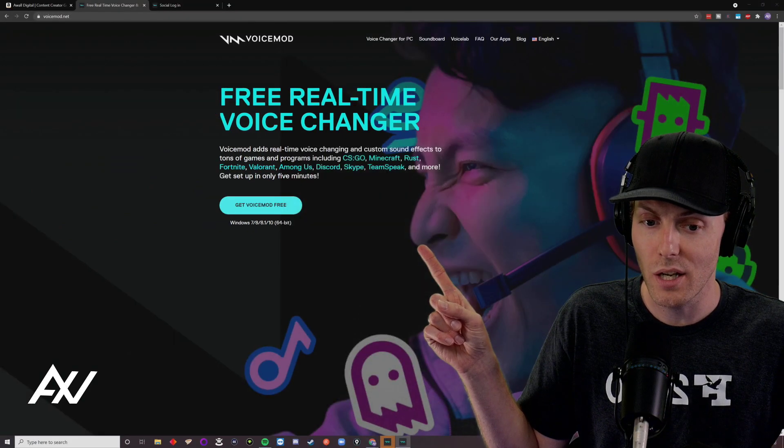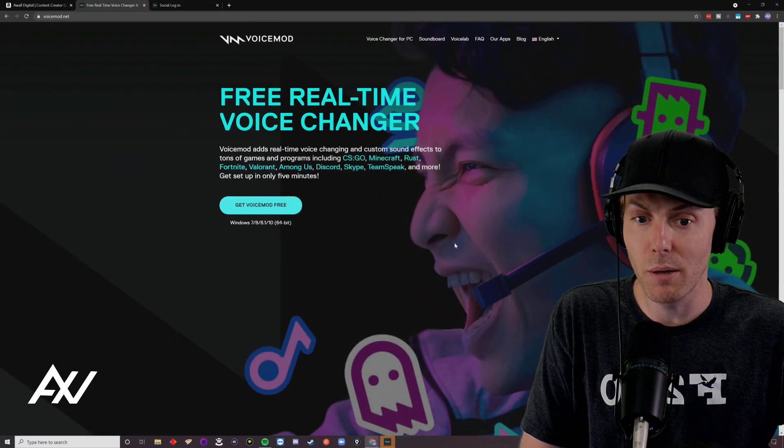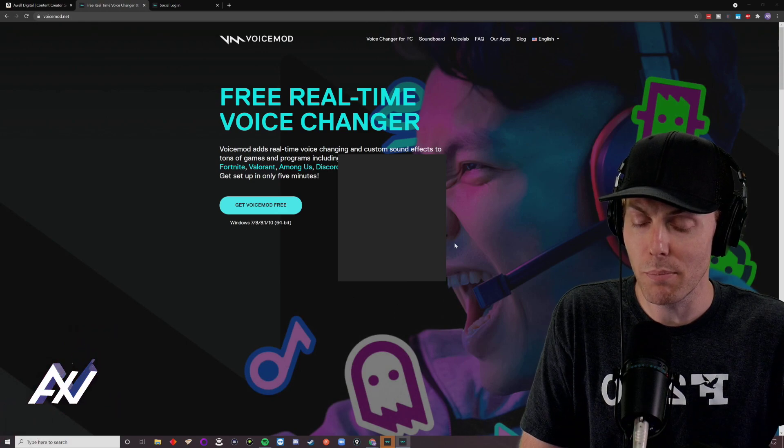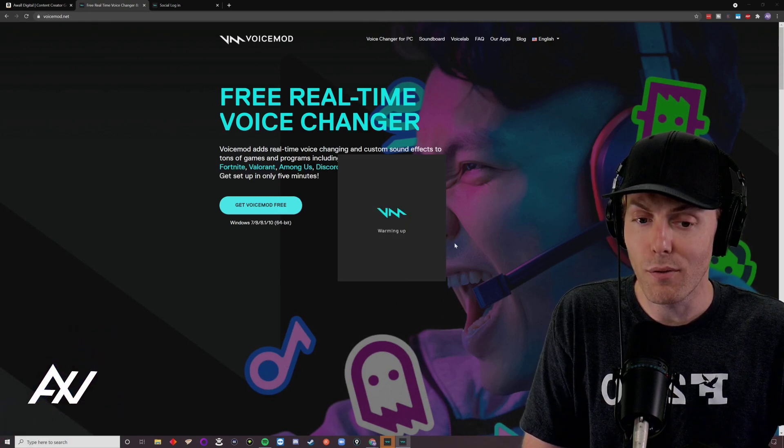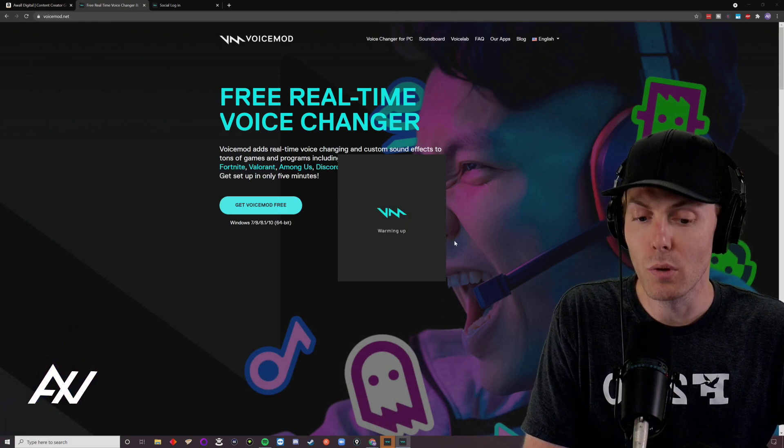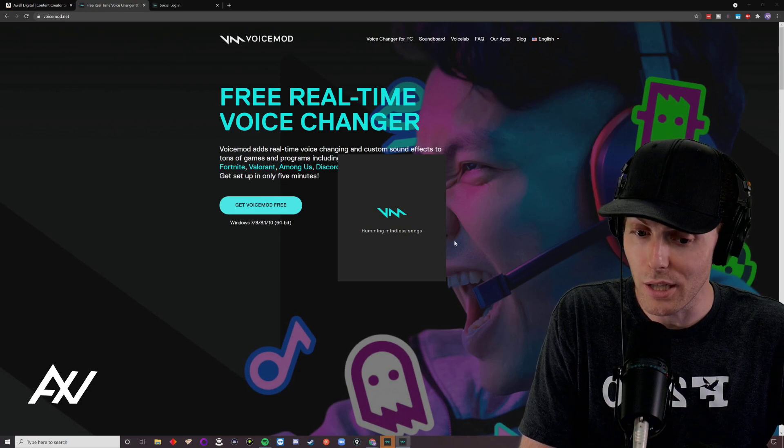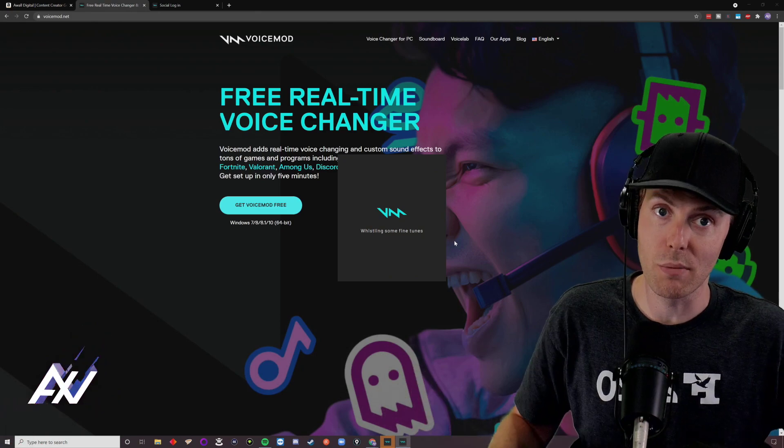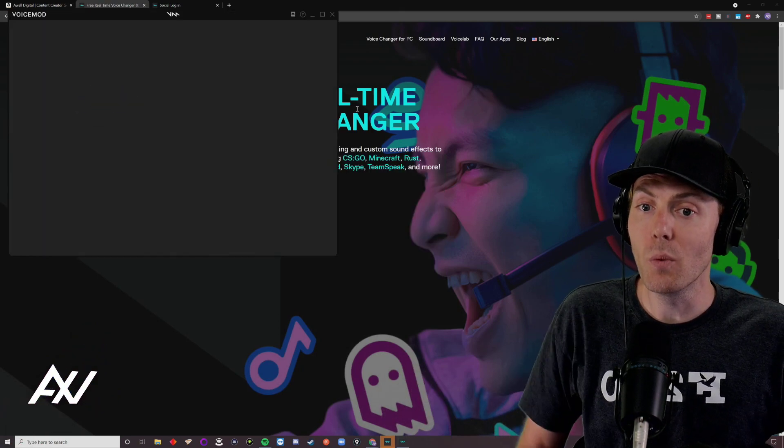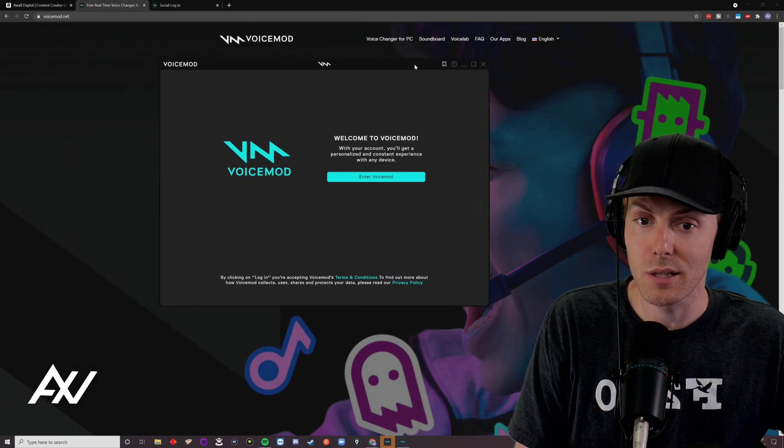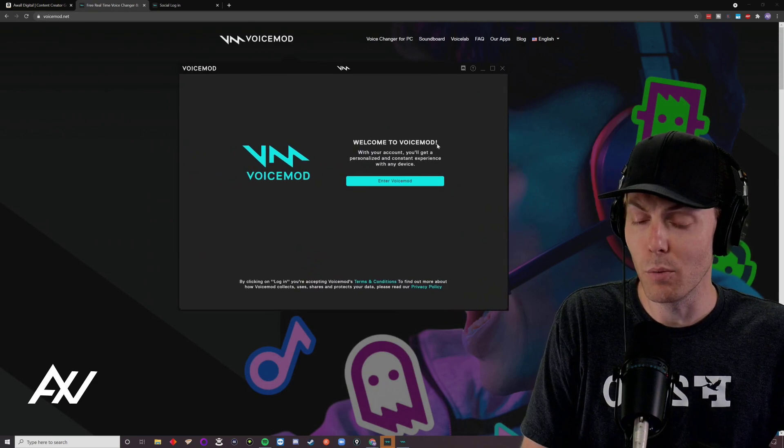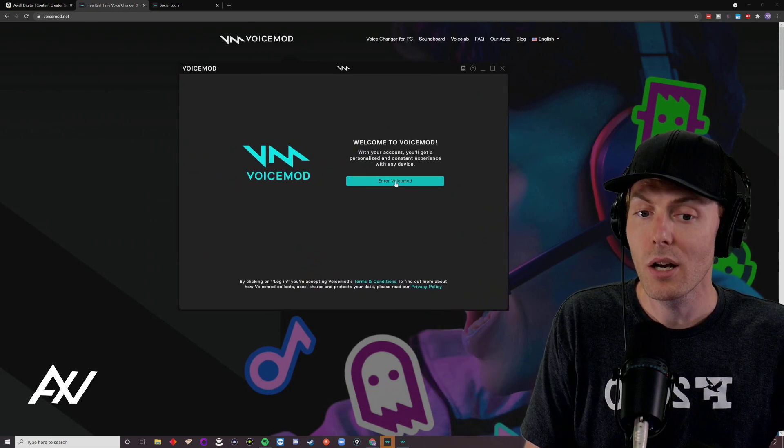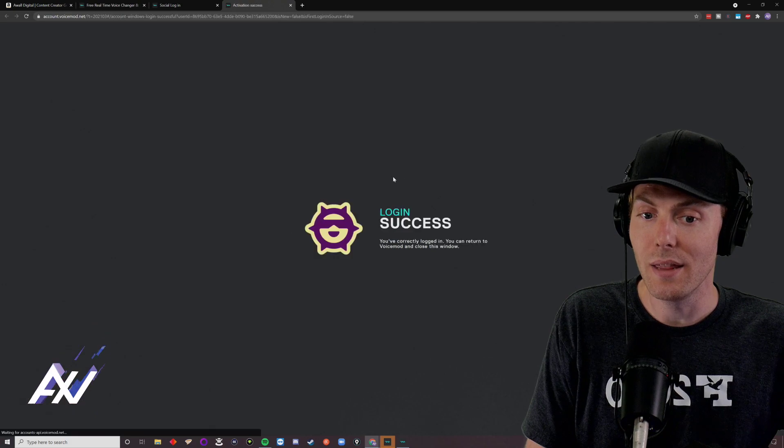And then it should pop up the program, and once it does pop up the program, it is normal for it to prompt you to log in using a number of login methods, because it is going to want you to pay a subscription. Now, you can decide whether you want to pay the subscription or not, that's up to you, and I will show you some of the pro features in a minute. Click enter voice mod here.